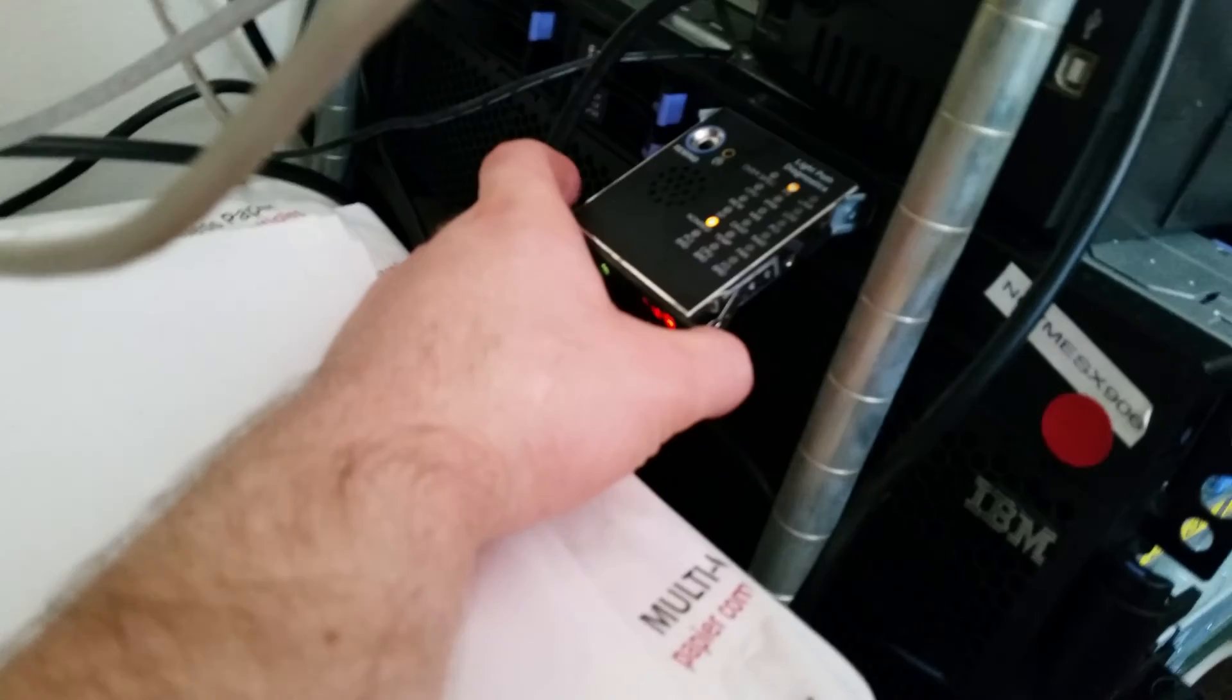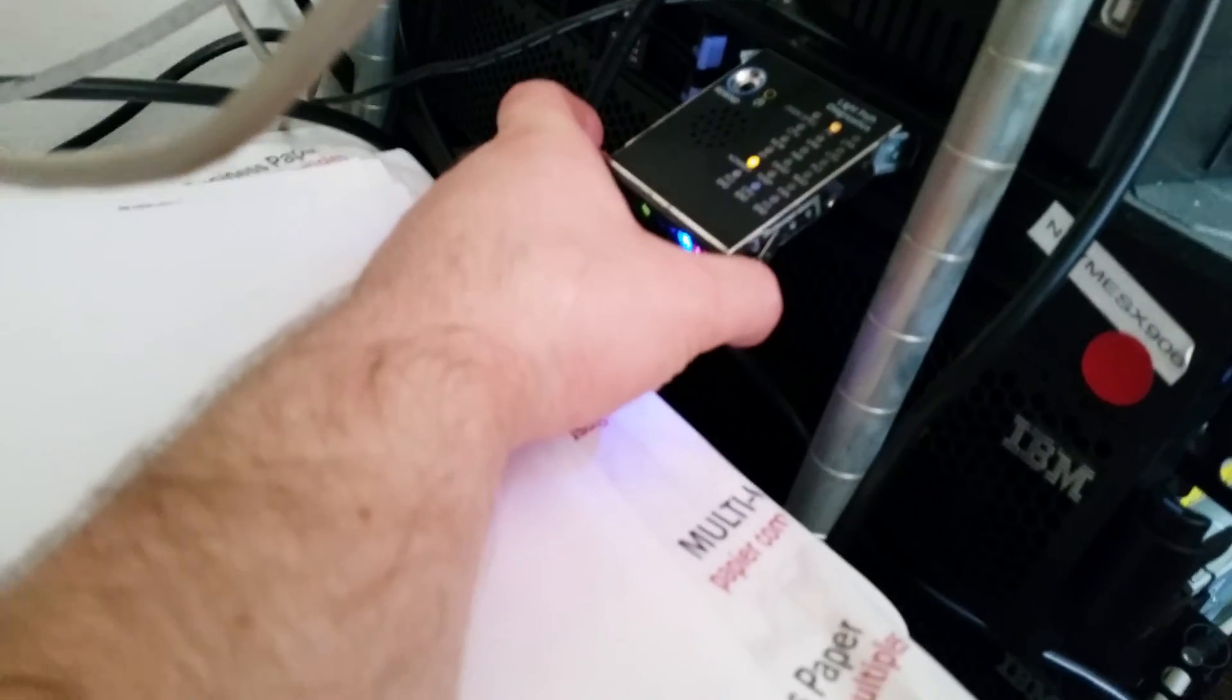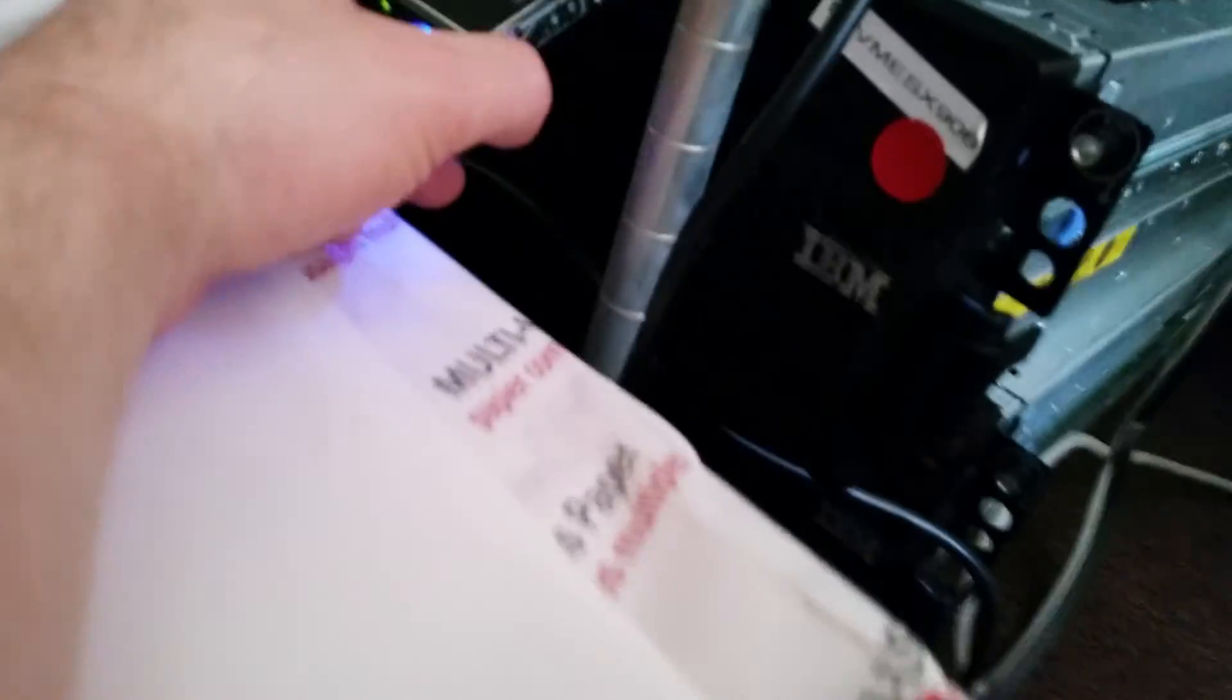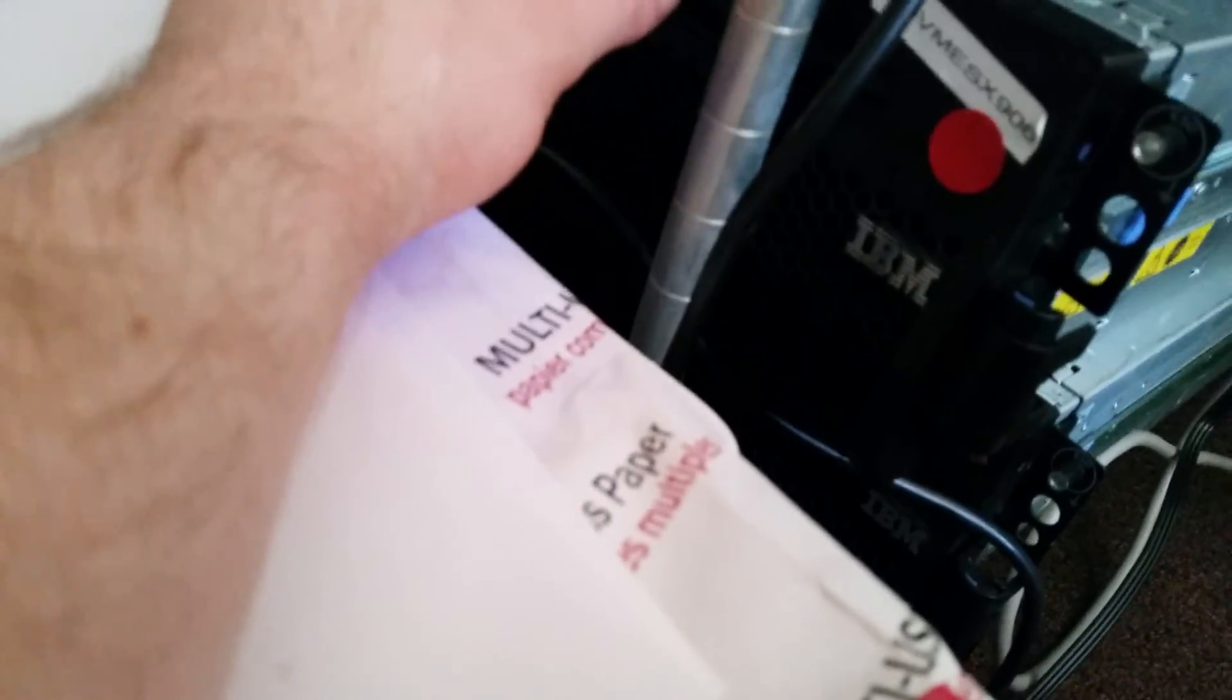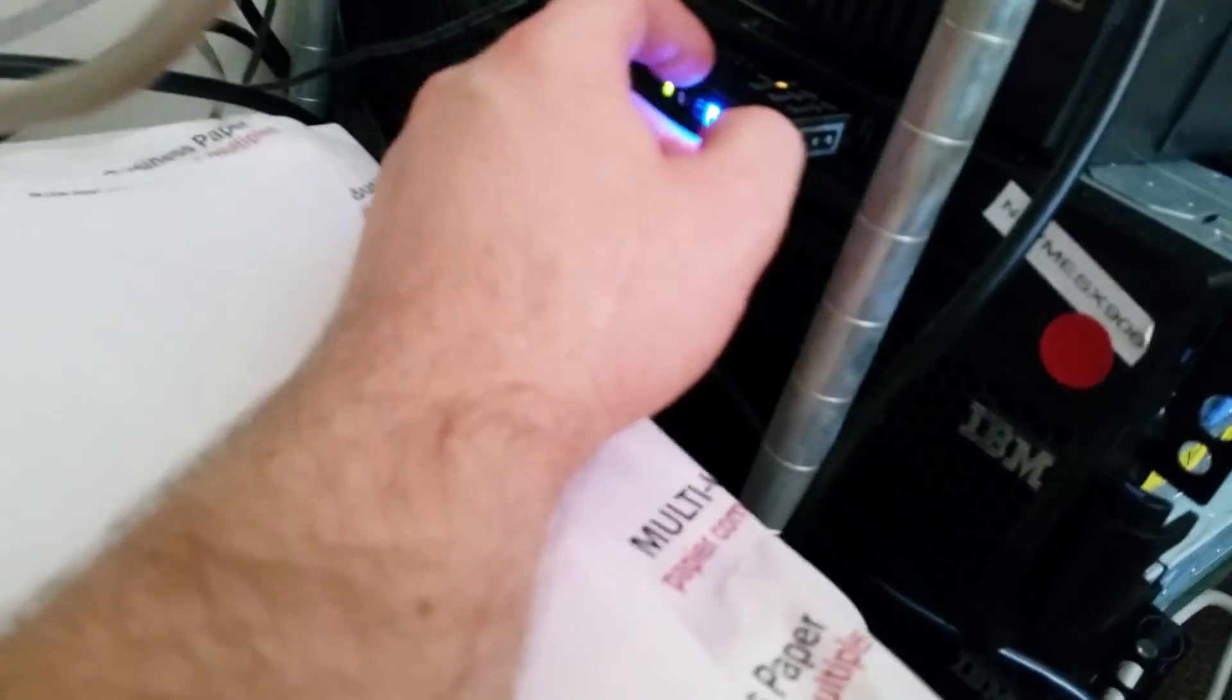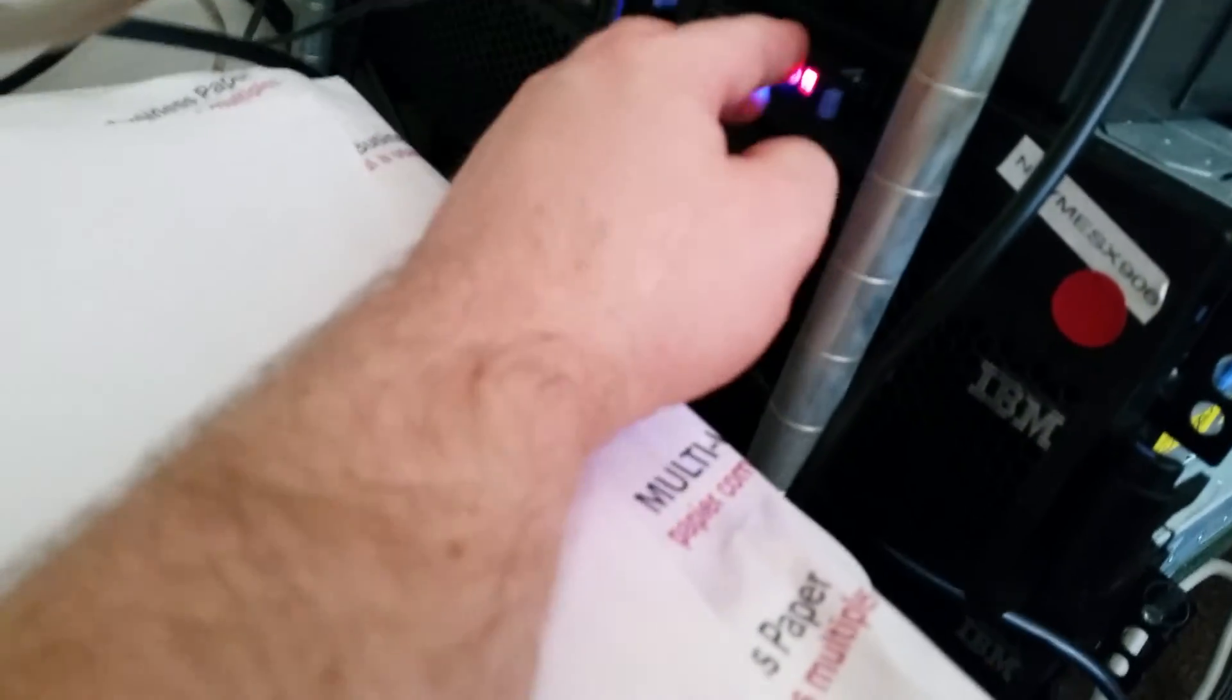These are one of the last servers that were ever made that had the IBM branding on them before they went to Lenovo. These are a little bit older, but they're still three gigahertz or more.